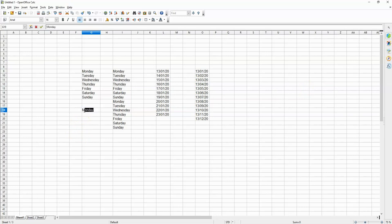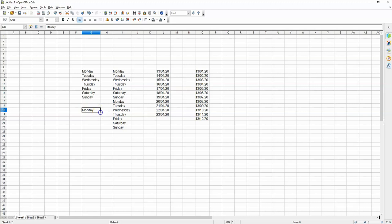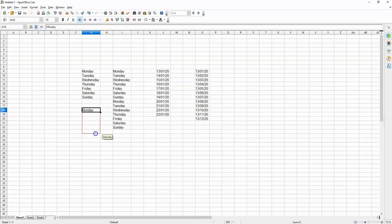in this cell over here and then I select this cell and drag down from this corner, I am going to get the days of the week going down the column in order. So I've chosen to go